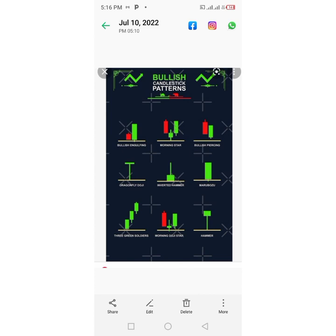And then we have the Hammer. The Hammer is formed of a short body with a long lower wick, and it is formed at the bottom of a downtrend. A Hammer shows that although there was selling pressure during the day, ultimately a strong buying pressure draws the price back up. If you see a Hammer, just know that buyers have taken over.